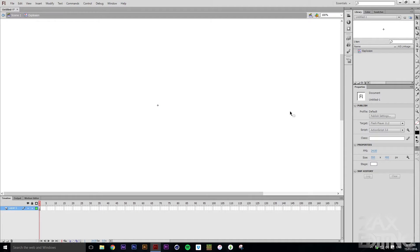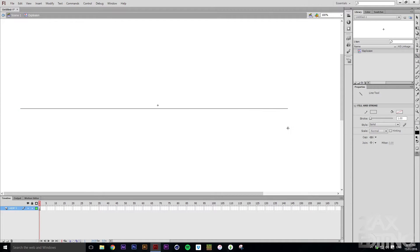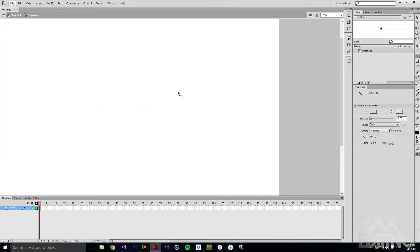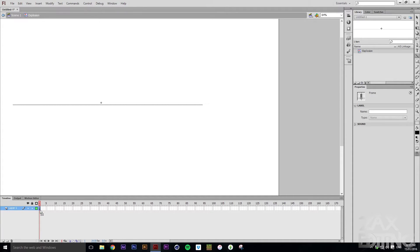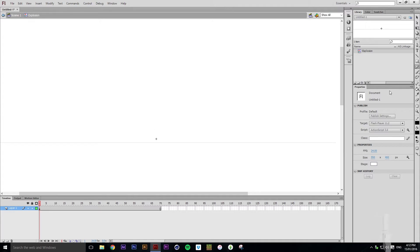Now that we have that, the first thing we want to do is just grab the Line tool and hold Shift and draw a straight line just like that. Then we'll just hit F5 a few times to give it some more keyframes so it stays there for a while.